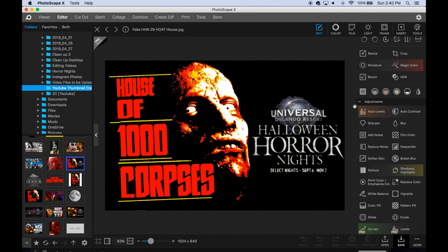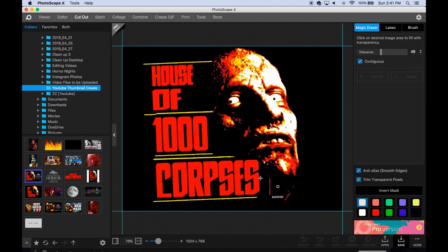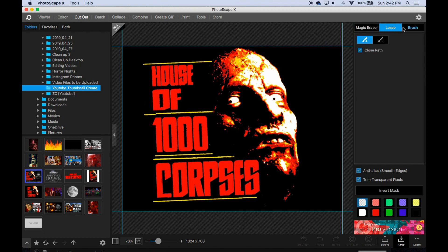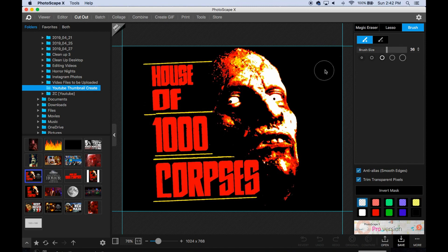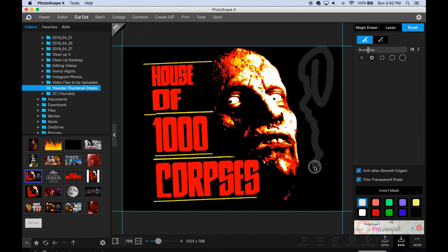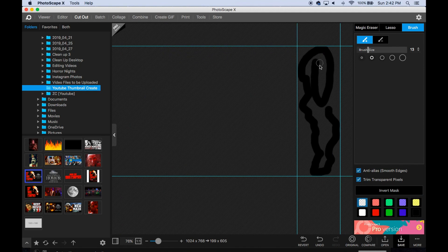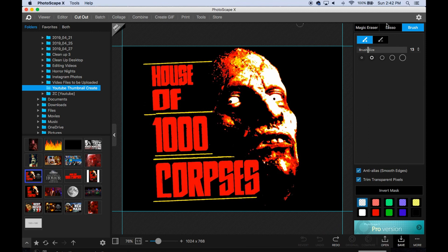So we want to go to the cutout tool. I do all the images — everything I'm going to use — in cutout. Essentially you're cutting out the image. In this case I want to include just the title and the face of the character. You have the magic eraser, the lasso, and the brush. The brush is for finer details — you can change the size. If you hit 'invert mask' it shows just whatever you've cut out.